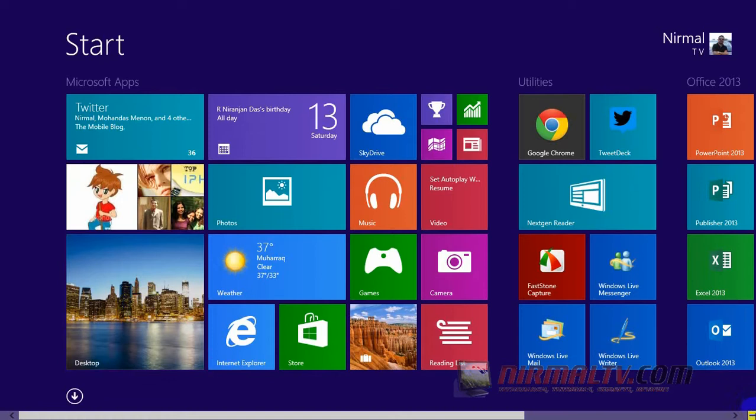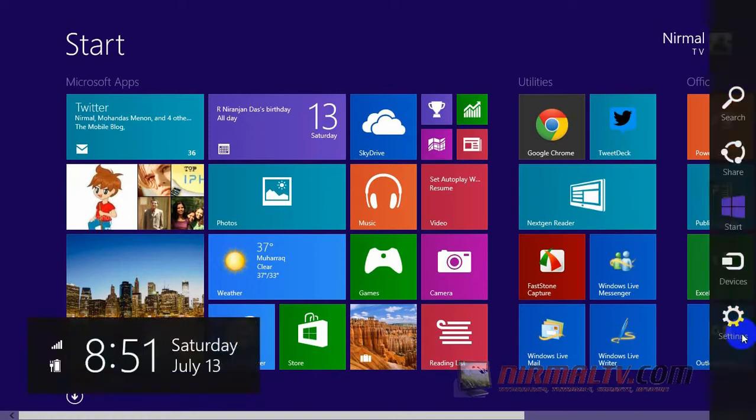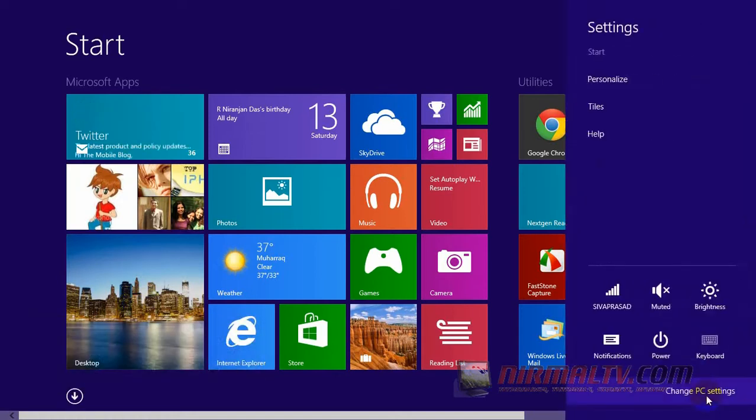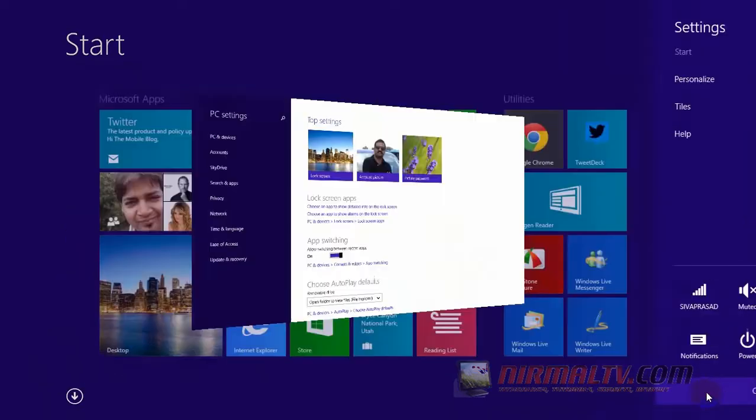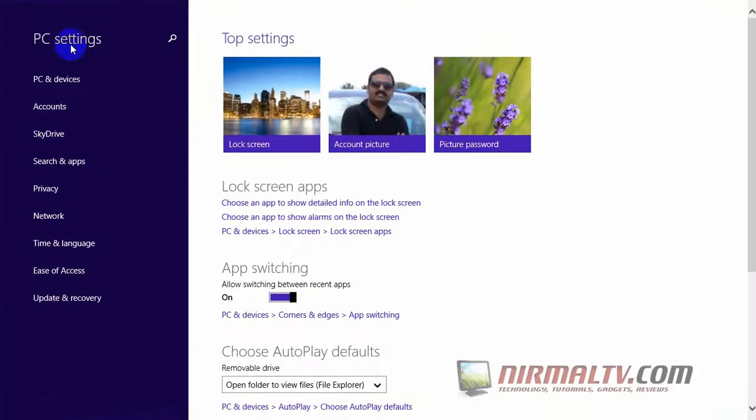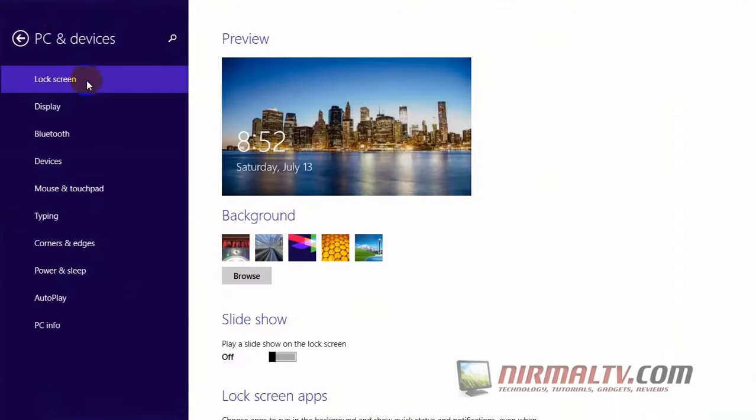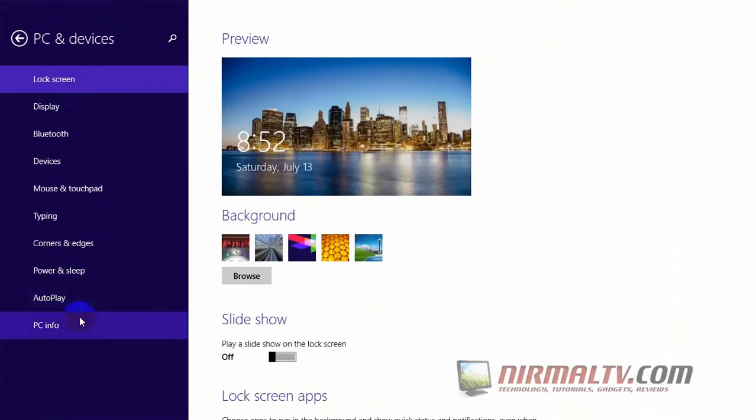So first you have to open the settings and then select change PC settings. From the PC settings, you have to go to PC and Devices. And under PC and Devices, you can see the PC info.